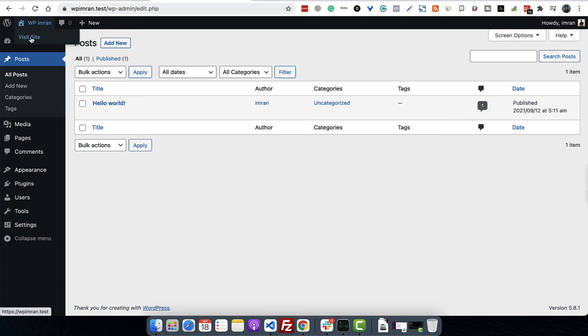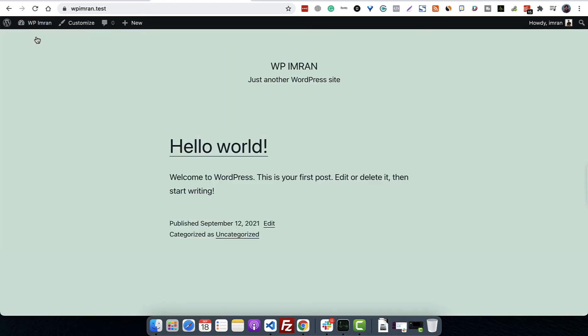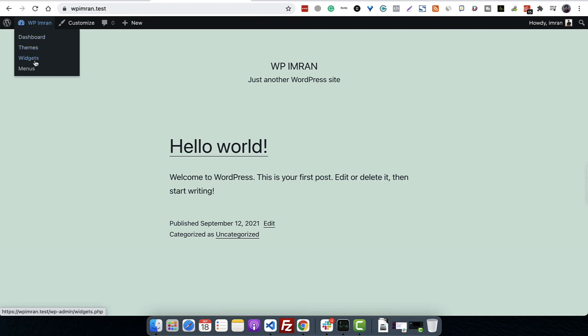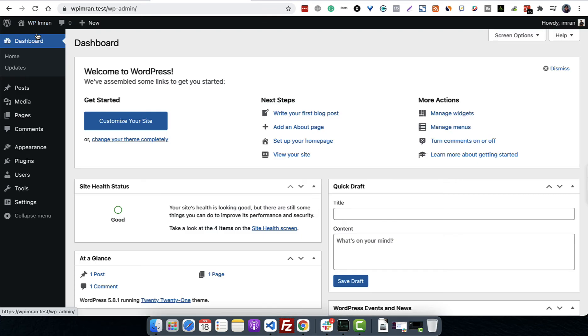If you are on the dashboard, you will see a Visit Site sub-menu. If you click on it, you will be on the site. If you are on the site, you will see more options like Dashboard, Themes, Widgets, Menus, etc. In this way, we can shift from the dashboard to the website or from the website to the dashboard.